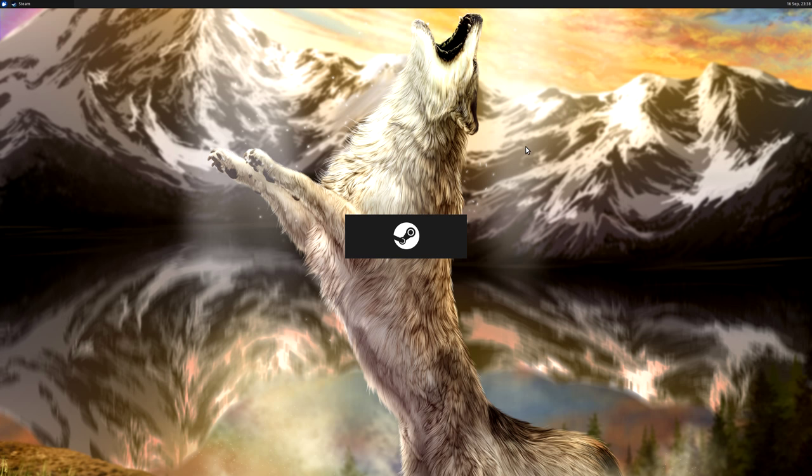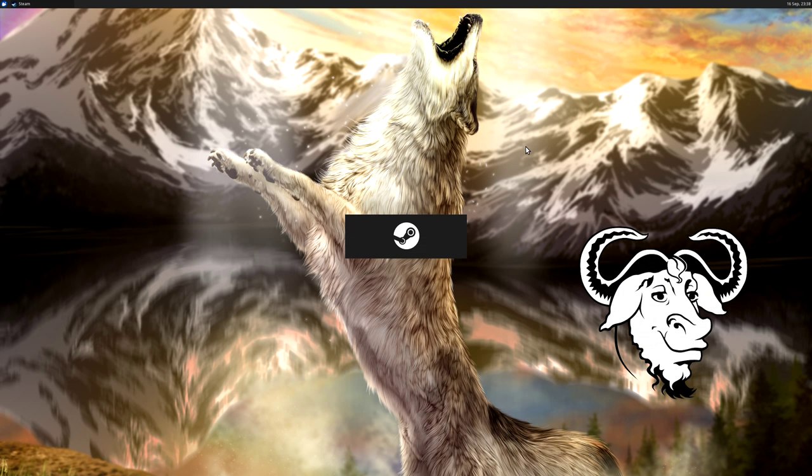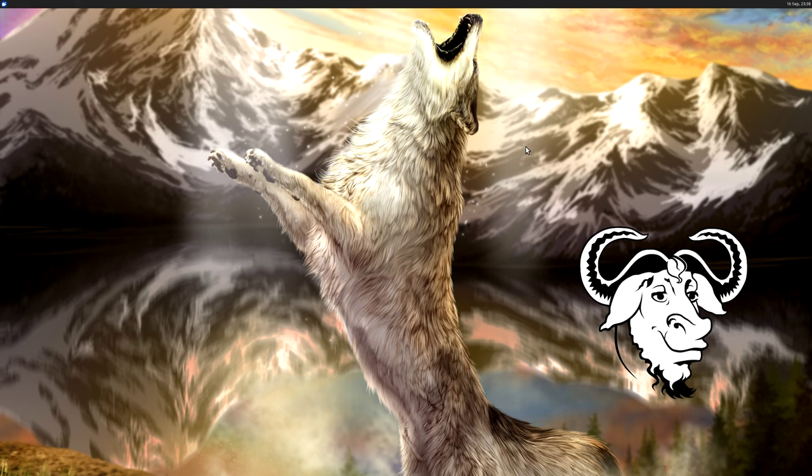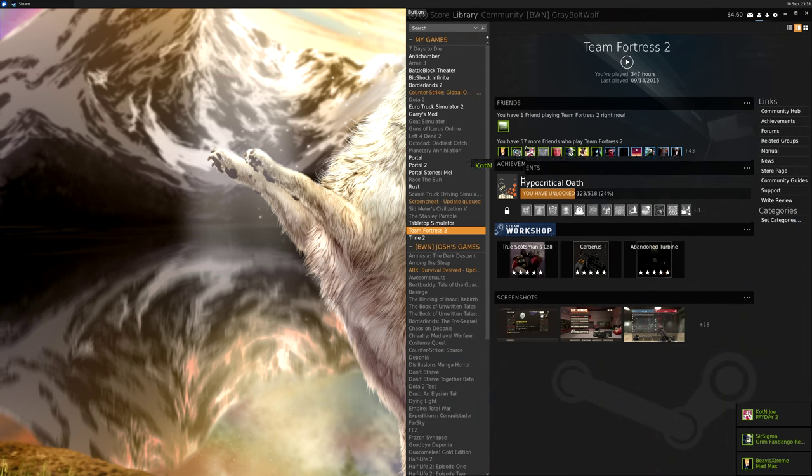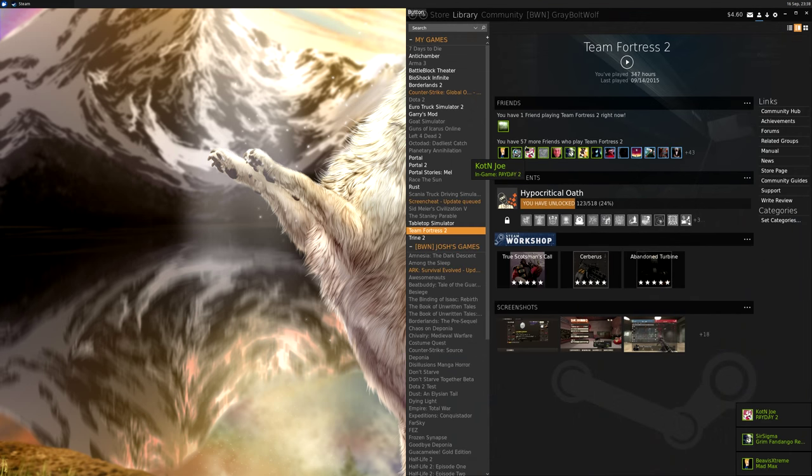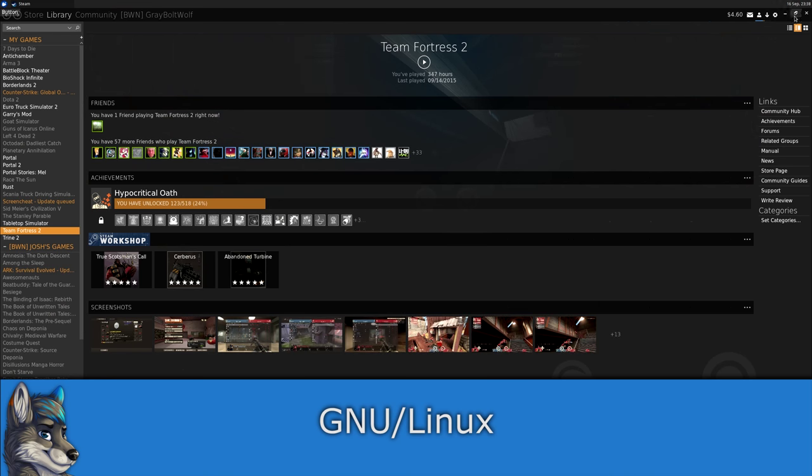The GNU project created the GNU OS, which is most commonly run on top of the Linux kernel. Most people refer to this combo as GNU Linux, or GNU plus Linux.